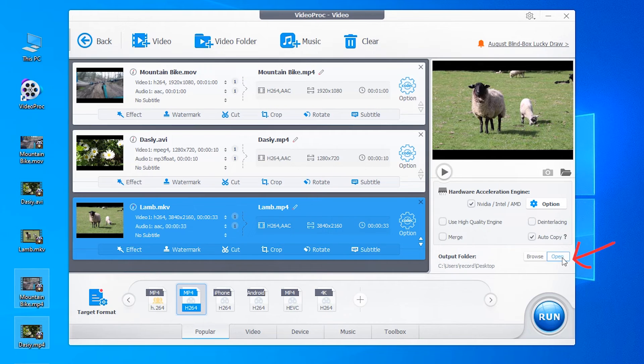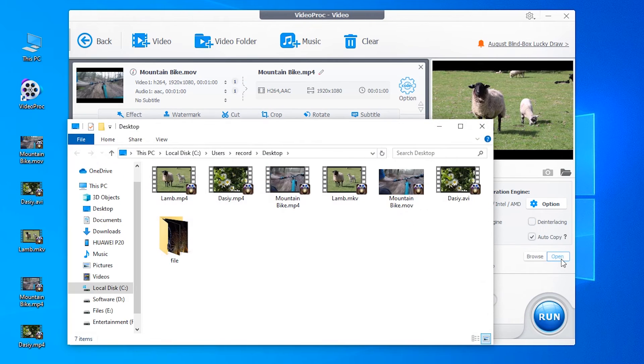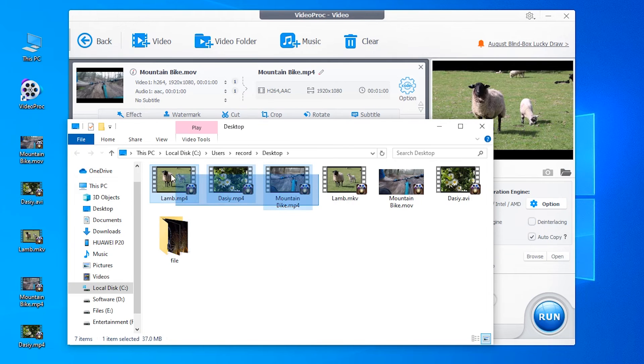After converting, you will find all videos are converted to MP4 format in the output folder, so you can easily play the video or transfer them to other devices.